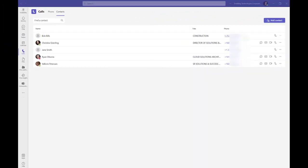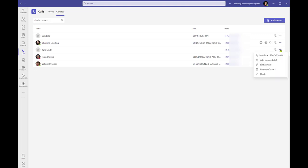However, it is important to note that contacts added via Outlook must be managed from Outlook, and contacts added via Teams can be edited and or deleted from Teams.